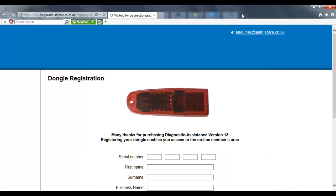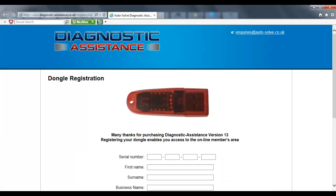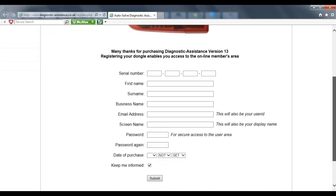Very quick and easy, takes less than a minute to do this. You enter the serial number which is in the inside part of your software package, your first name, surname, business name, email address, a screen name or otherwise known as a handle, a password for you to log in.